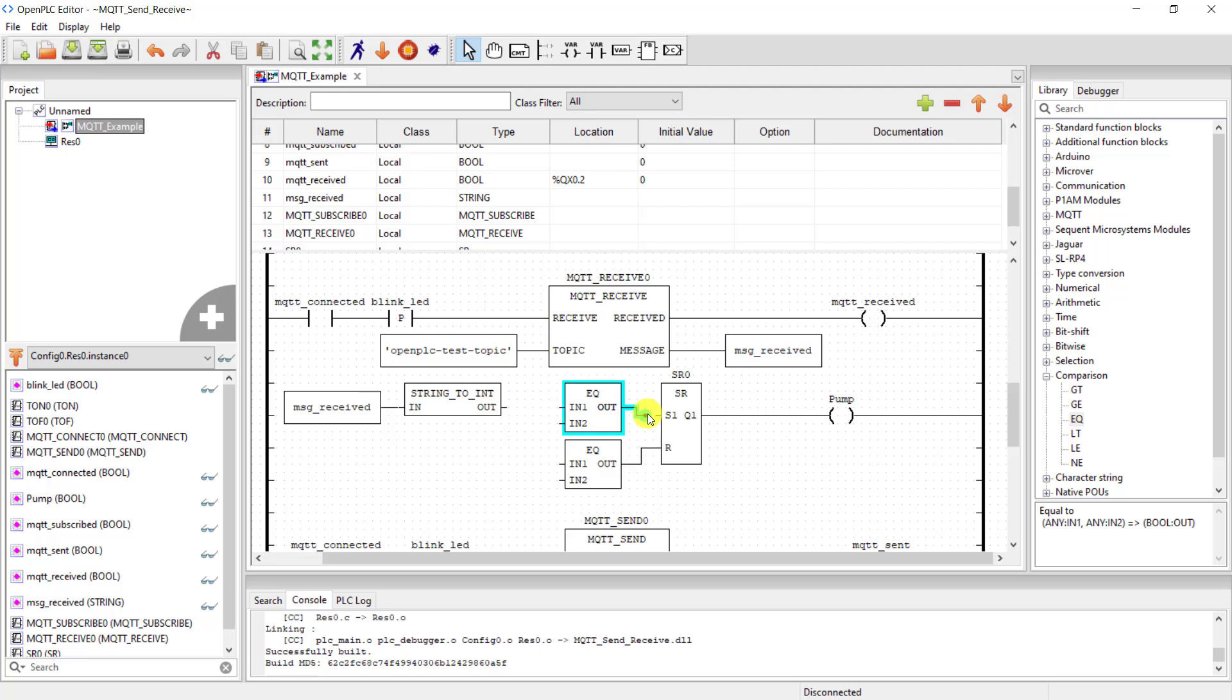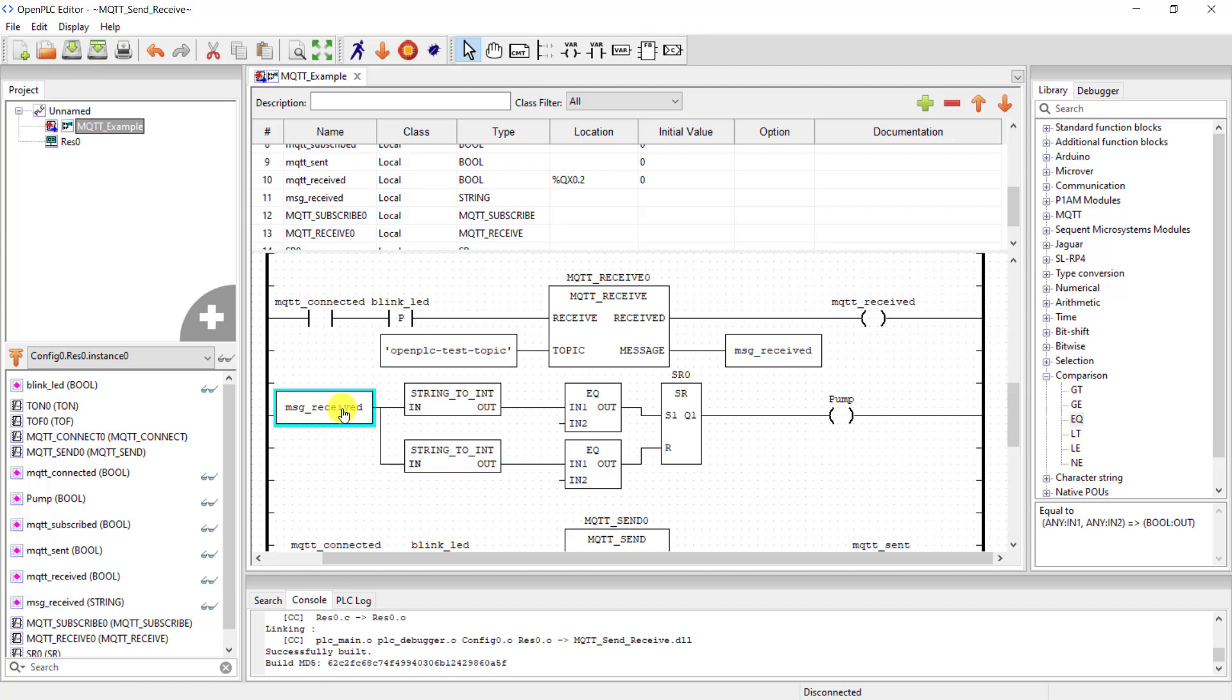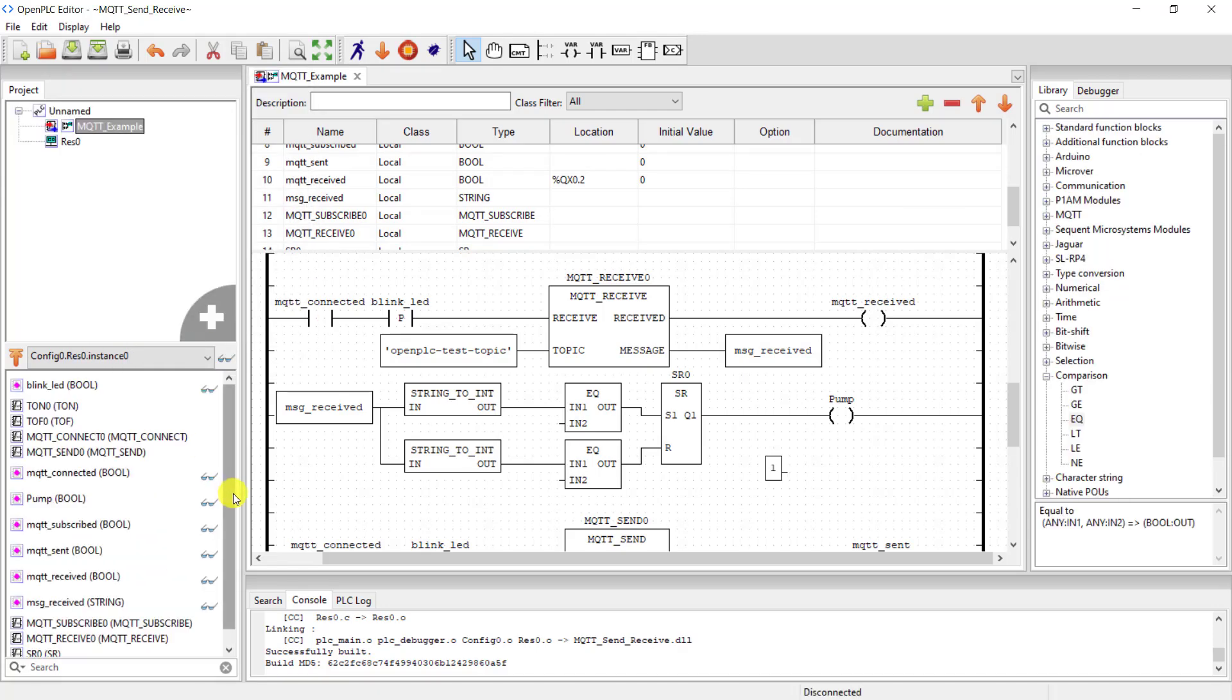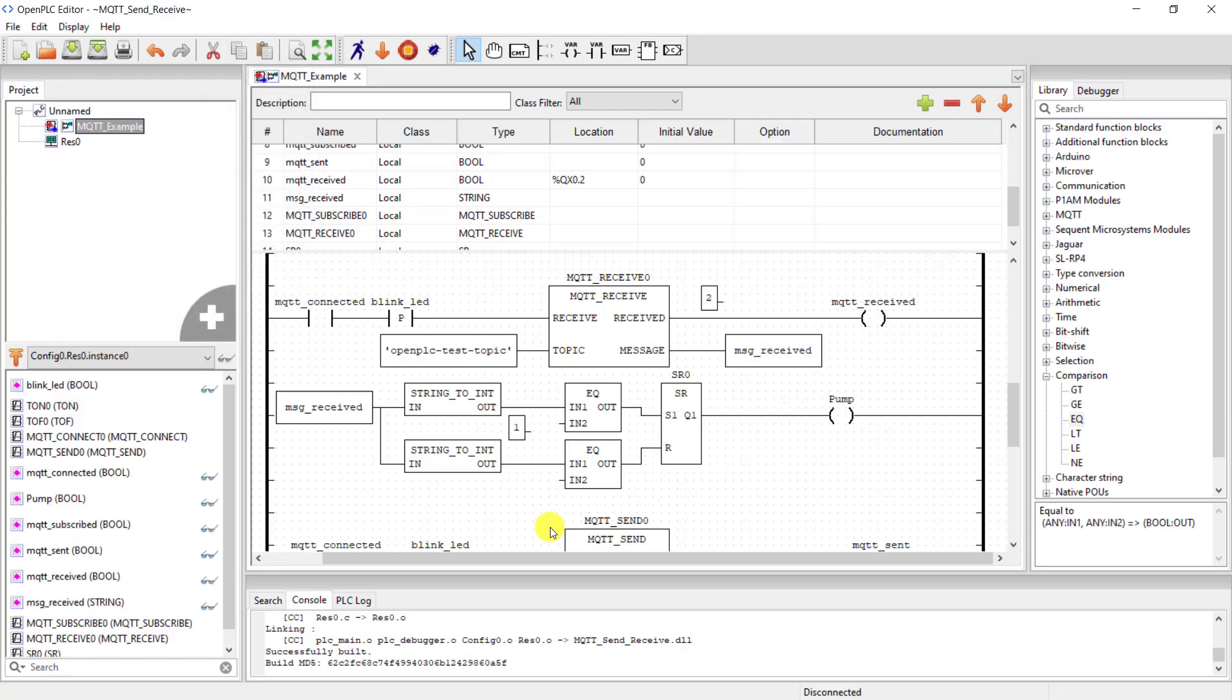So I need the string to integer converter, connect it up, and now move ahead to the comparator block. I need an equal to block. One will analyze the on command and the other will analyze the off command. I need another string to integer converter and then I can now assign the messages to their inputs. Great. I now need to give a constant. So when I receive logic 1, I will turn the pump on, and then when I receive the number 2, I will turn the pump off.